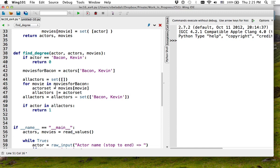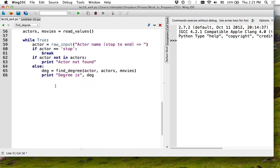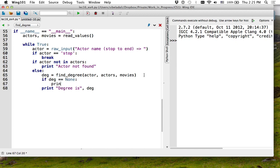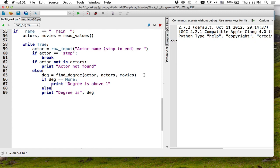If I return nothing, that means it is above degree one. So I can work with that for now. I can say that if degree is equal to None, I would say that degree is above one. I'm just constructing my code slowly.